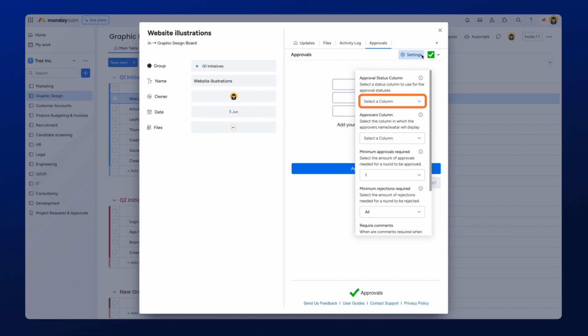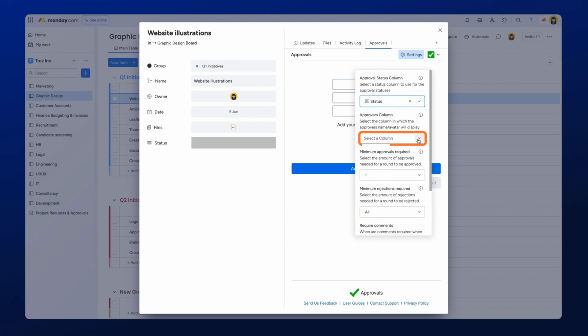To add a custom column, select the Select a Column option and then press Create New Column. This will automatically add these columns to your Monday board.